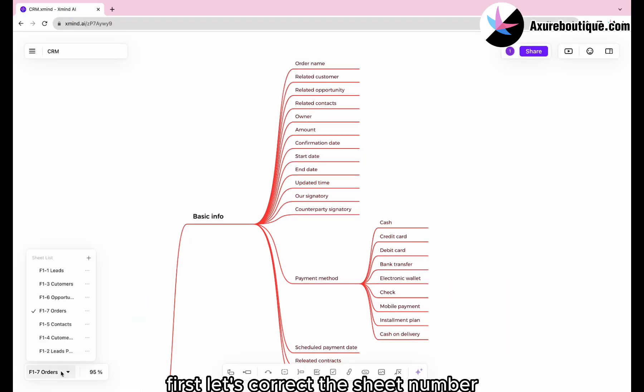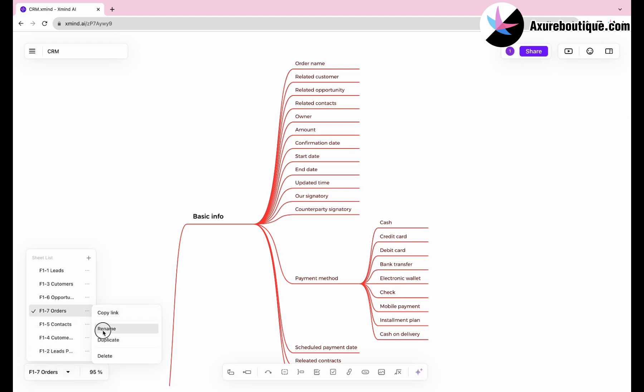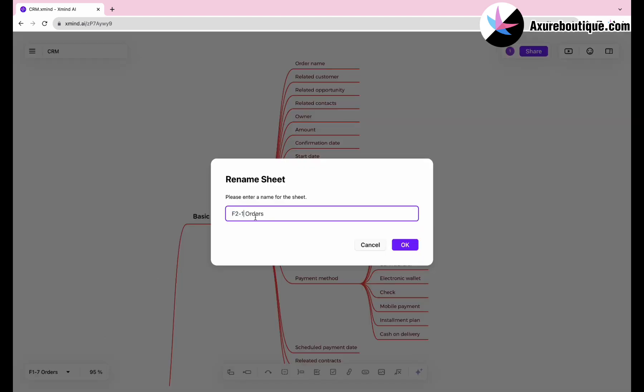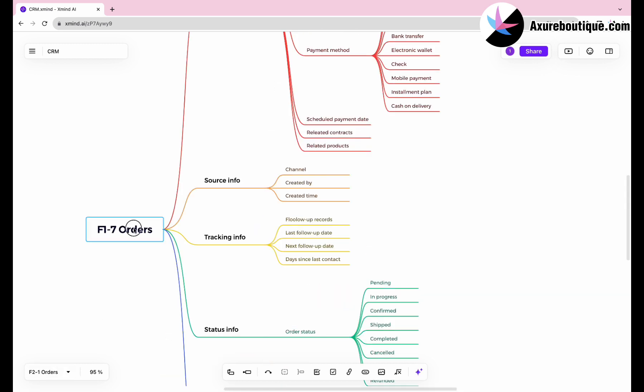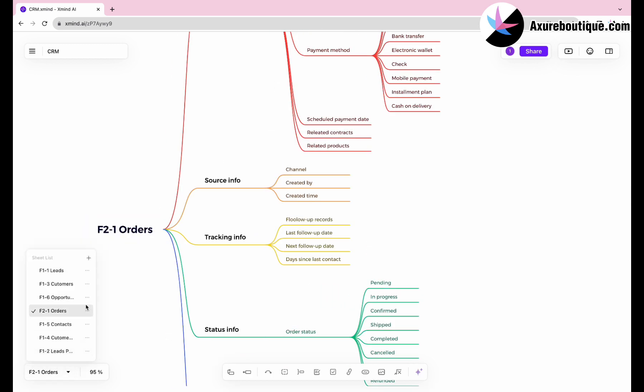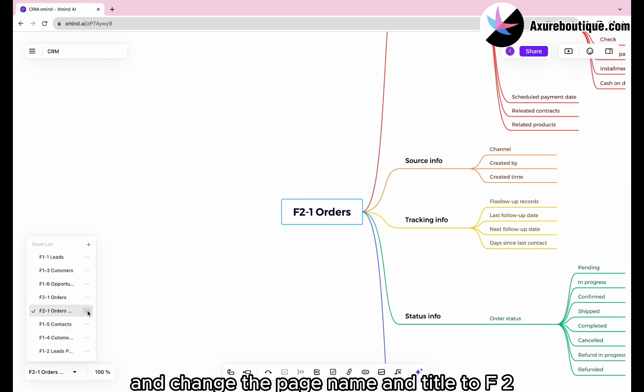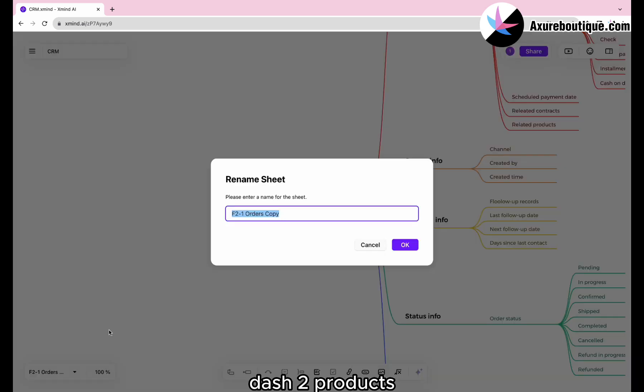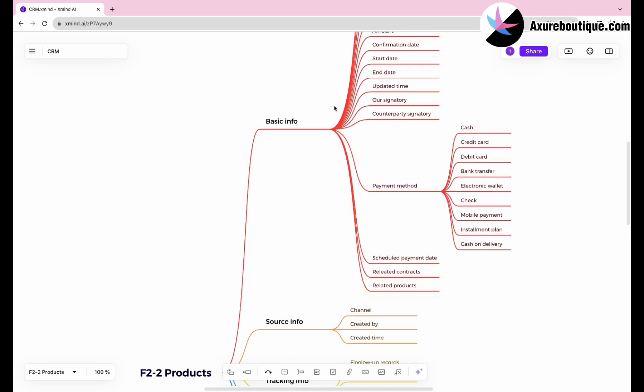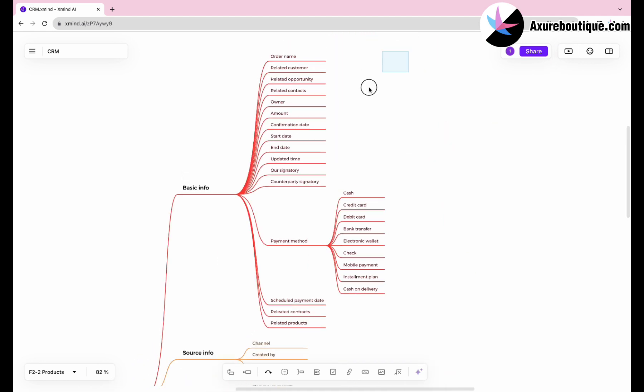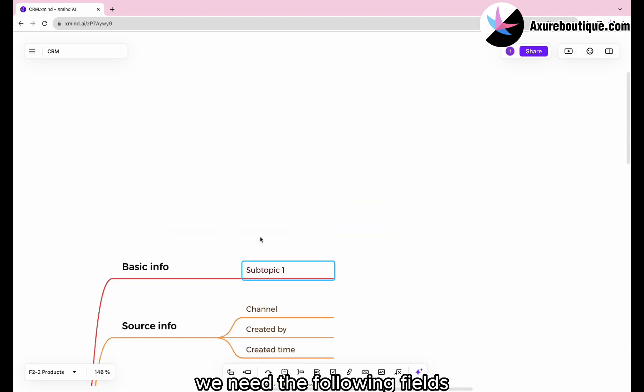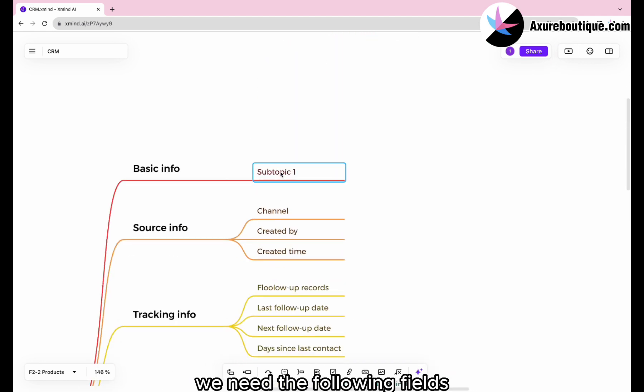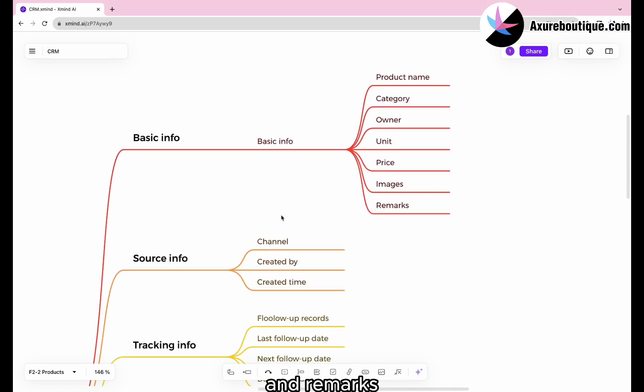First, let's correct the sheet number. The order number is F2-1. Duplicate the order sheet and change the page name and title to F2-2 products. In the basic info section, we need the following fields: product name, category, owner, unit, price, images, and remarks.